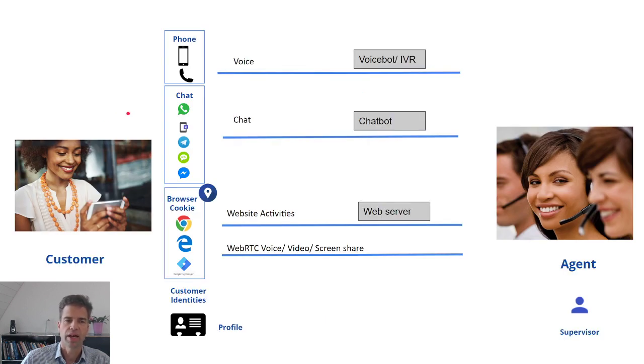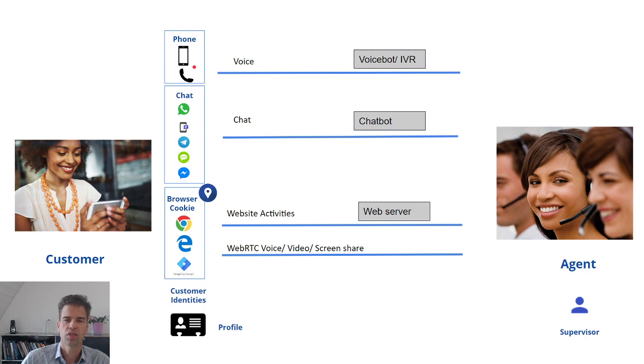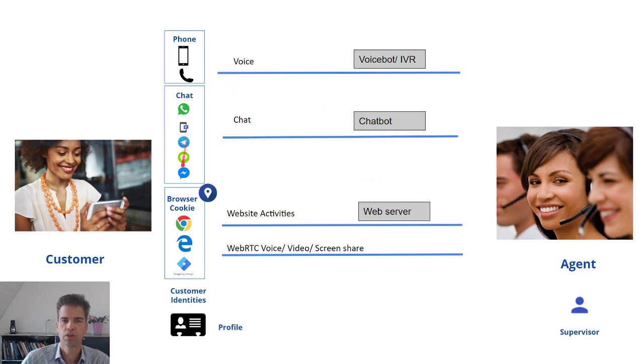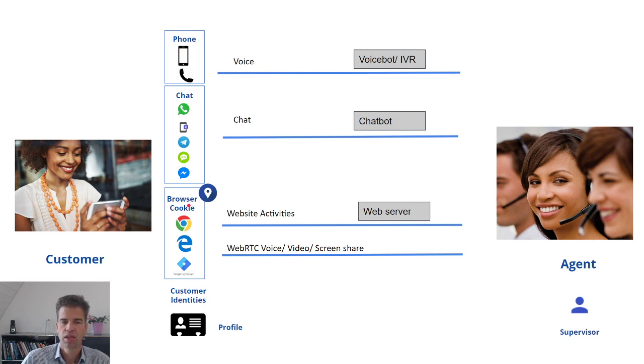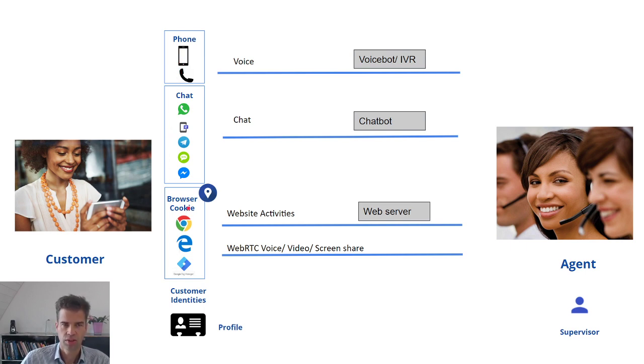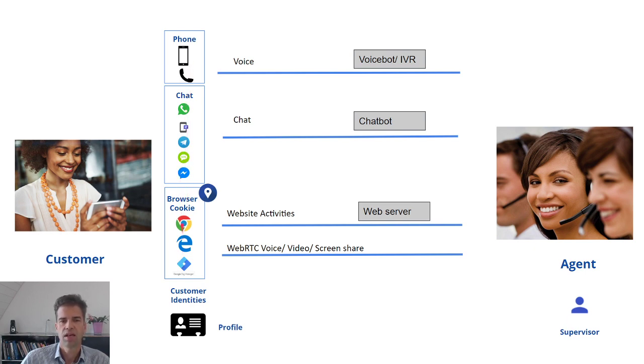Customers can interact through multiple identities with your contact center. These can be one or multiple chat identities, a phone number or multiple phone numbers, as well as none or many browsers.